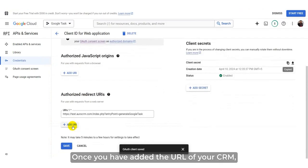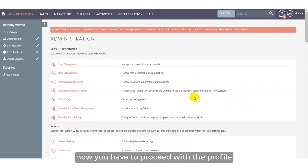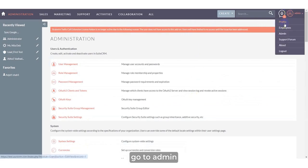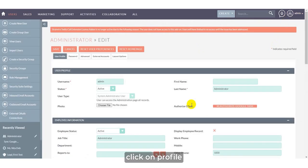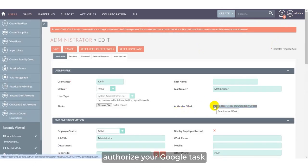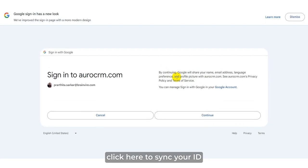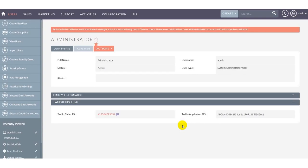Here also, once you have added the URIs of your CRM, click on Save. Now, you have to proceed with the profile configuration. Go to Admin, click on Profile, authorize your Google task. Click here to sync your ID. Click into Coxy, Allow.